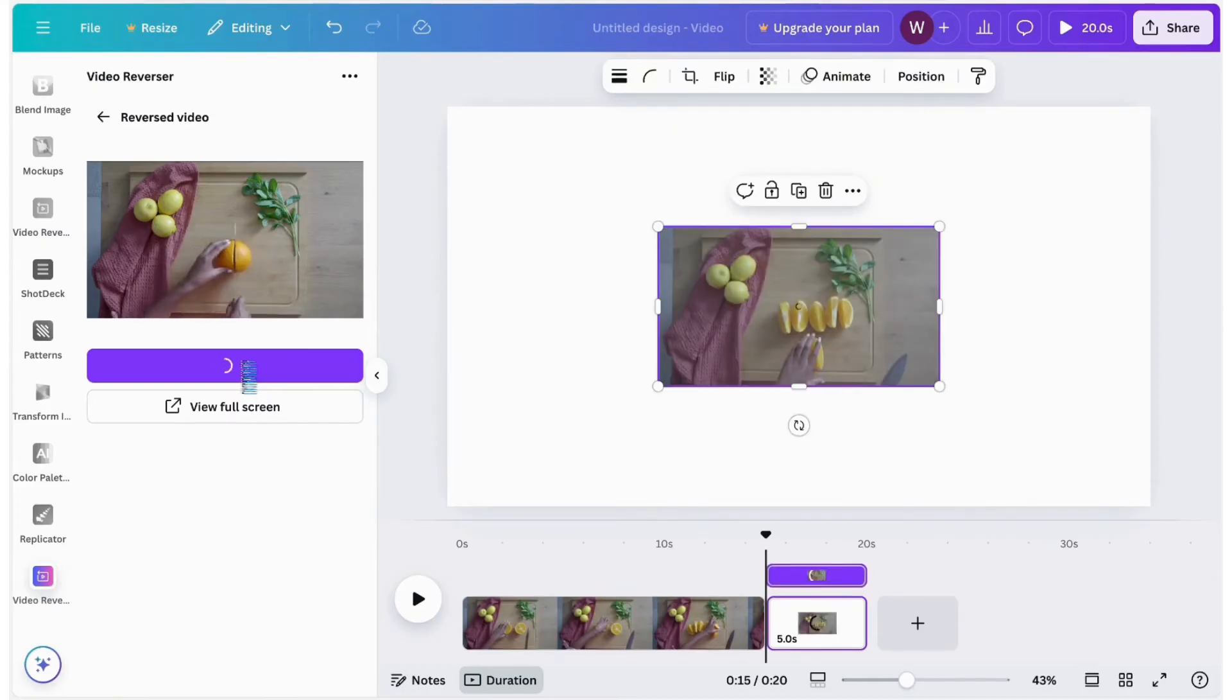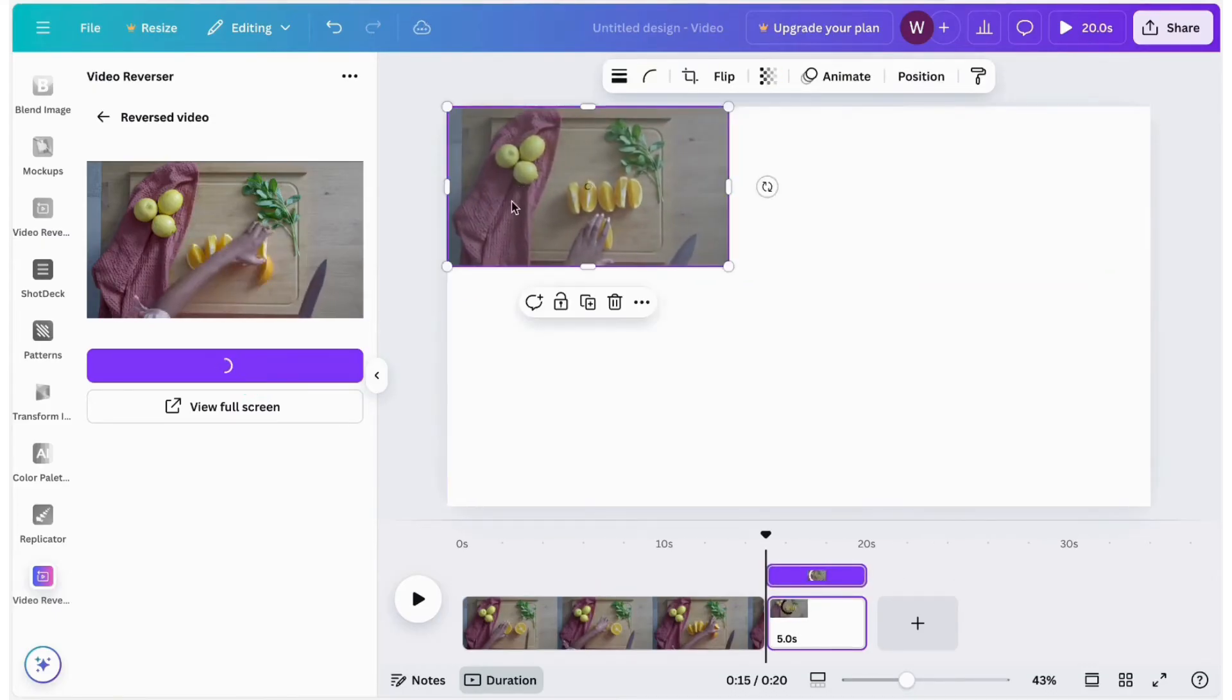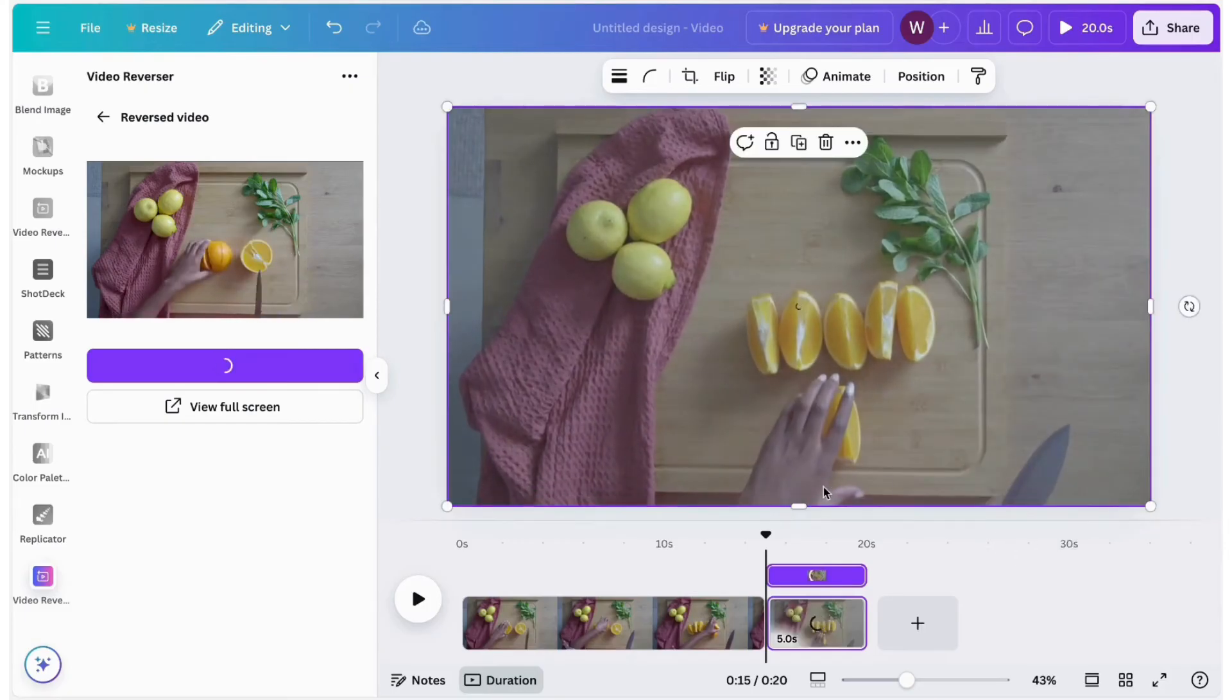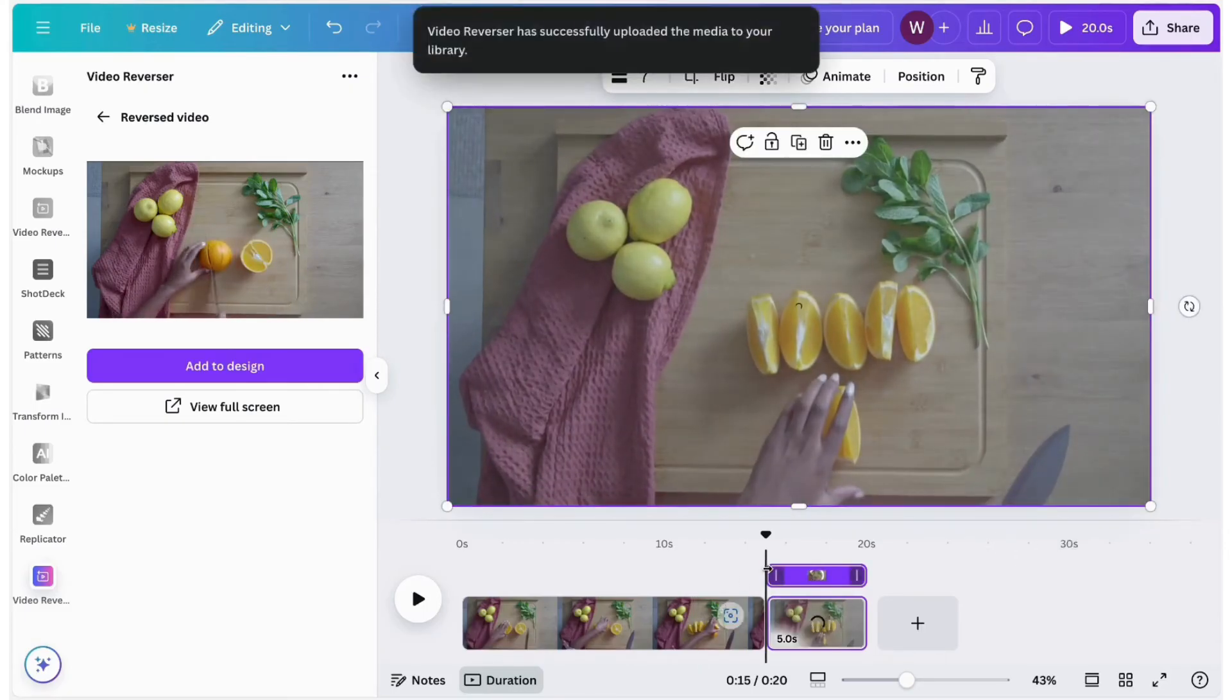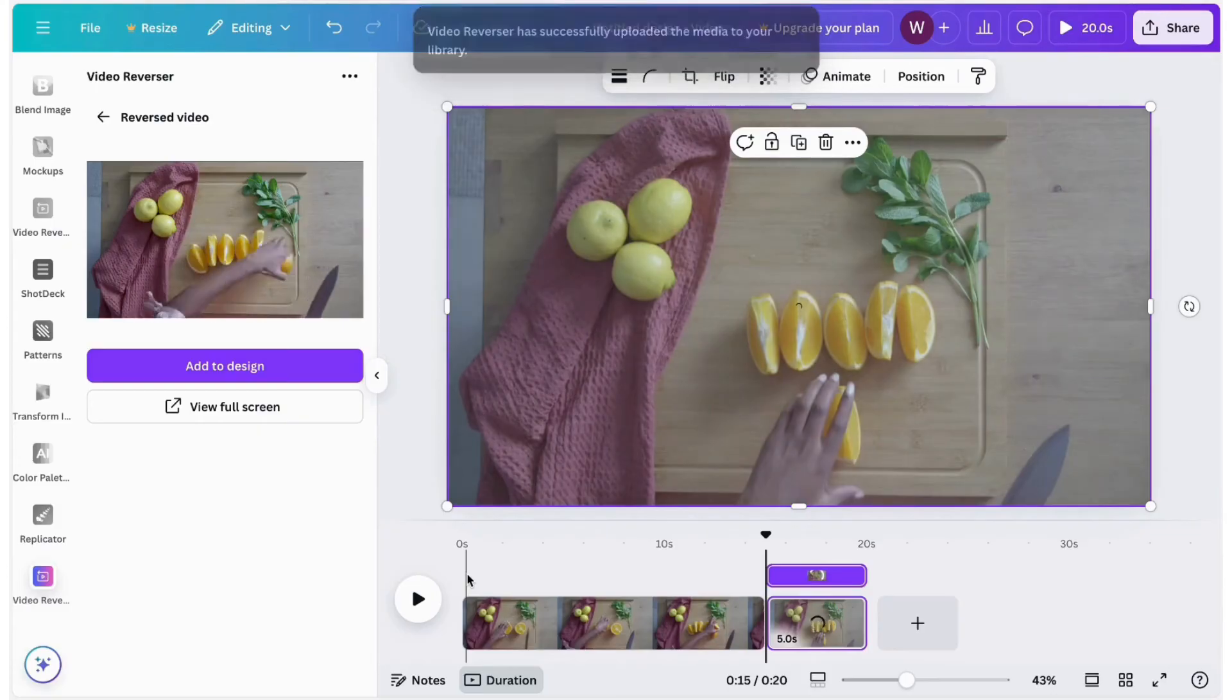It will also automatically upload to Canva uploads. Once uploaded, you can quickly make adjustments in the design. And there you have it, a video with reverse playback ready to go.